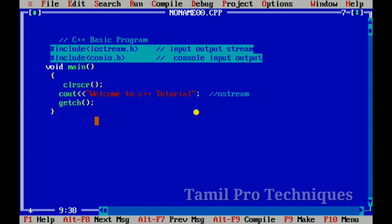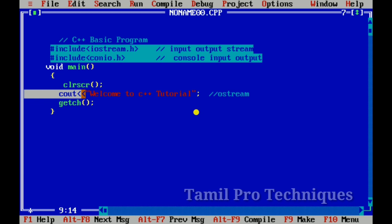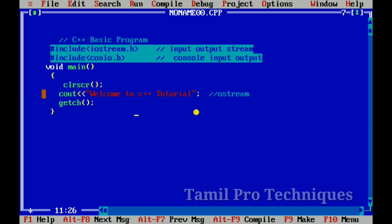So if we look at C++ basic code, it is the same thing. If you are ready to use the object, we use this class. This class is Ostream. Ostream is present in the header file. I am going to show you cout.